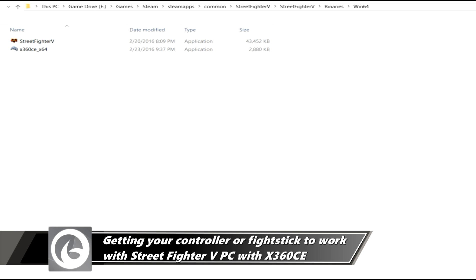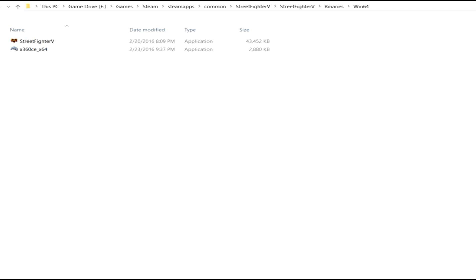What's going on internet? This is Hack from the Outer Haven. Today we're going to show you real quick how to set up your controller or your fight stick in Street Fighter V for the PC using an application called X360CE.